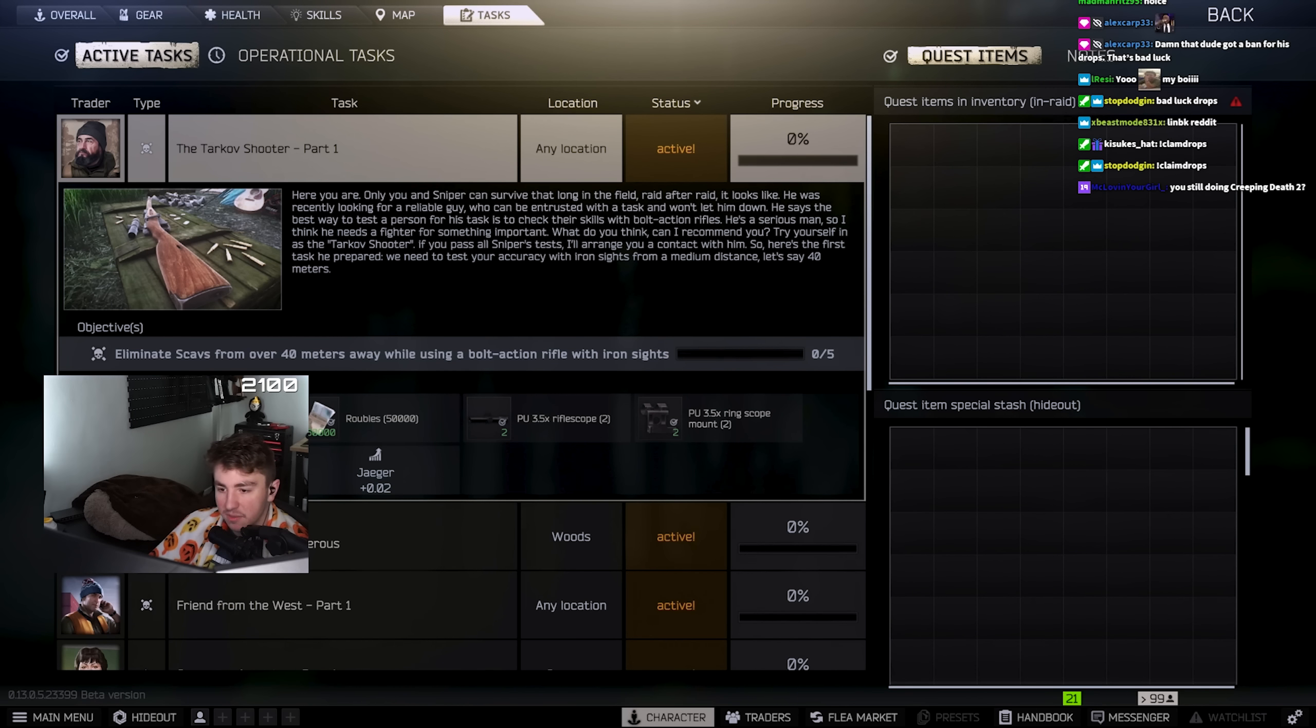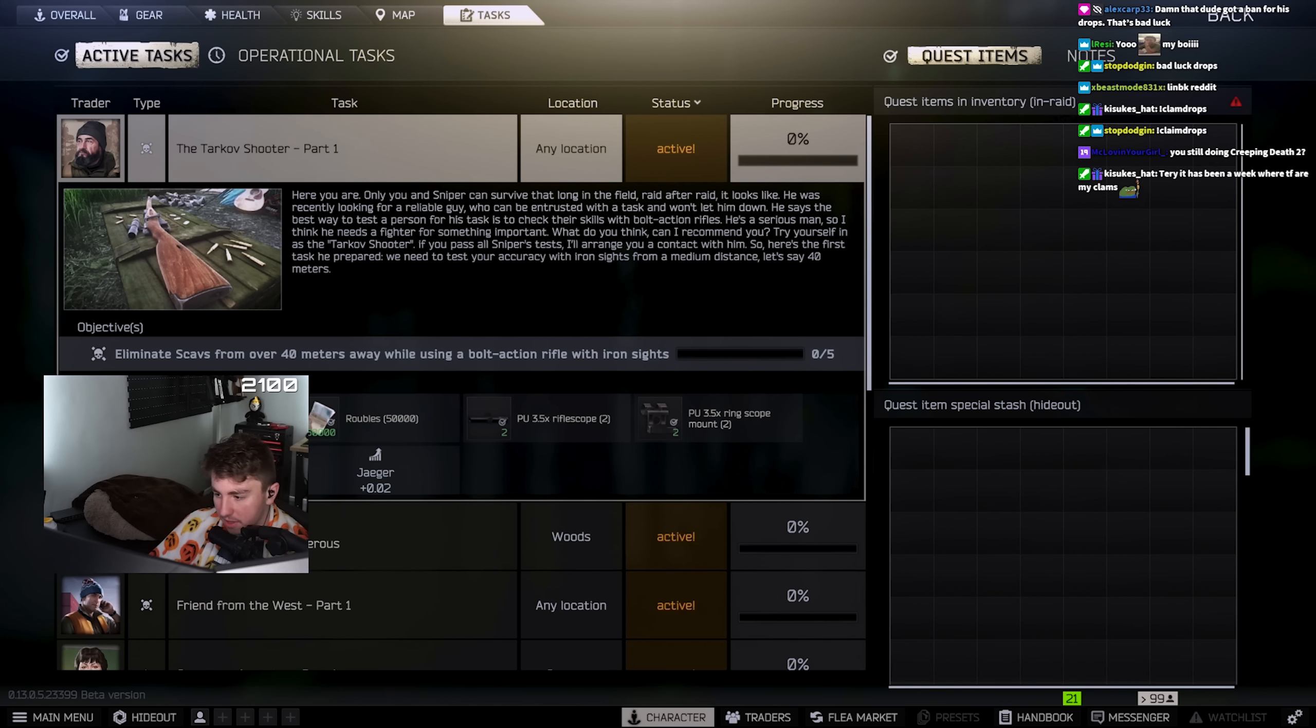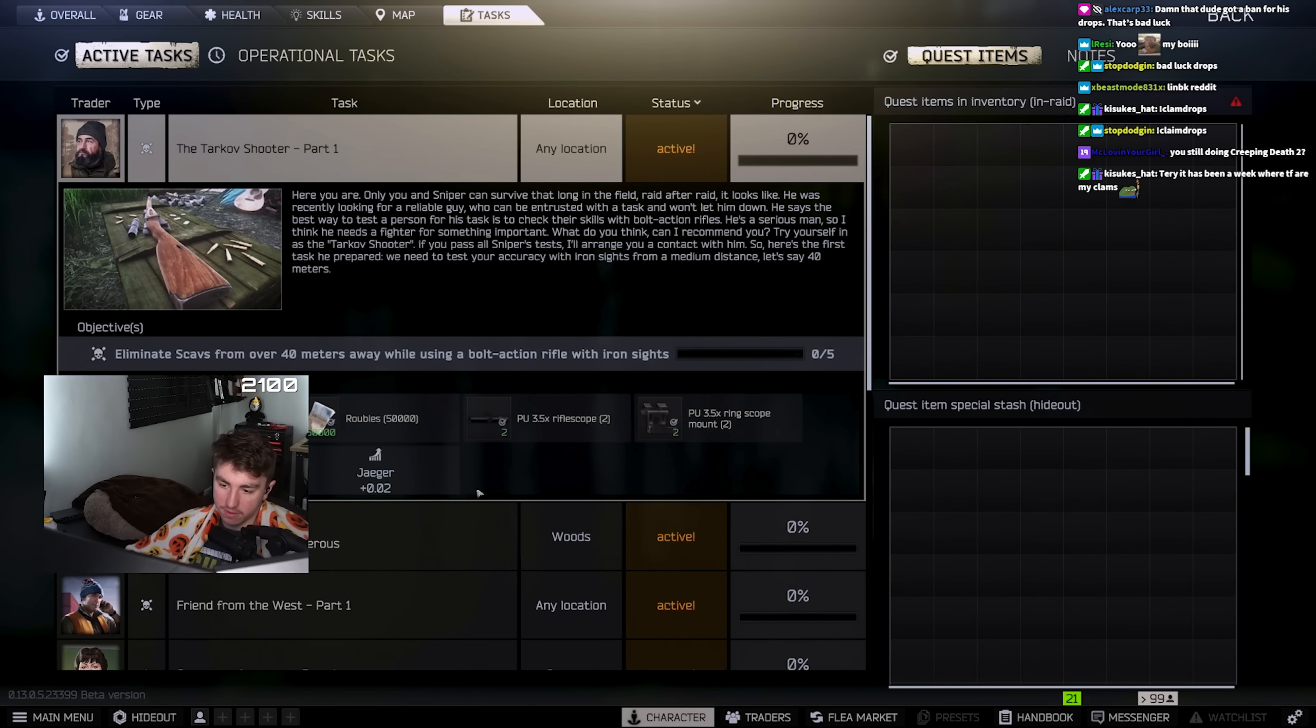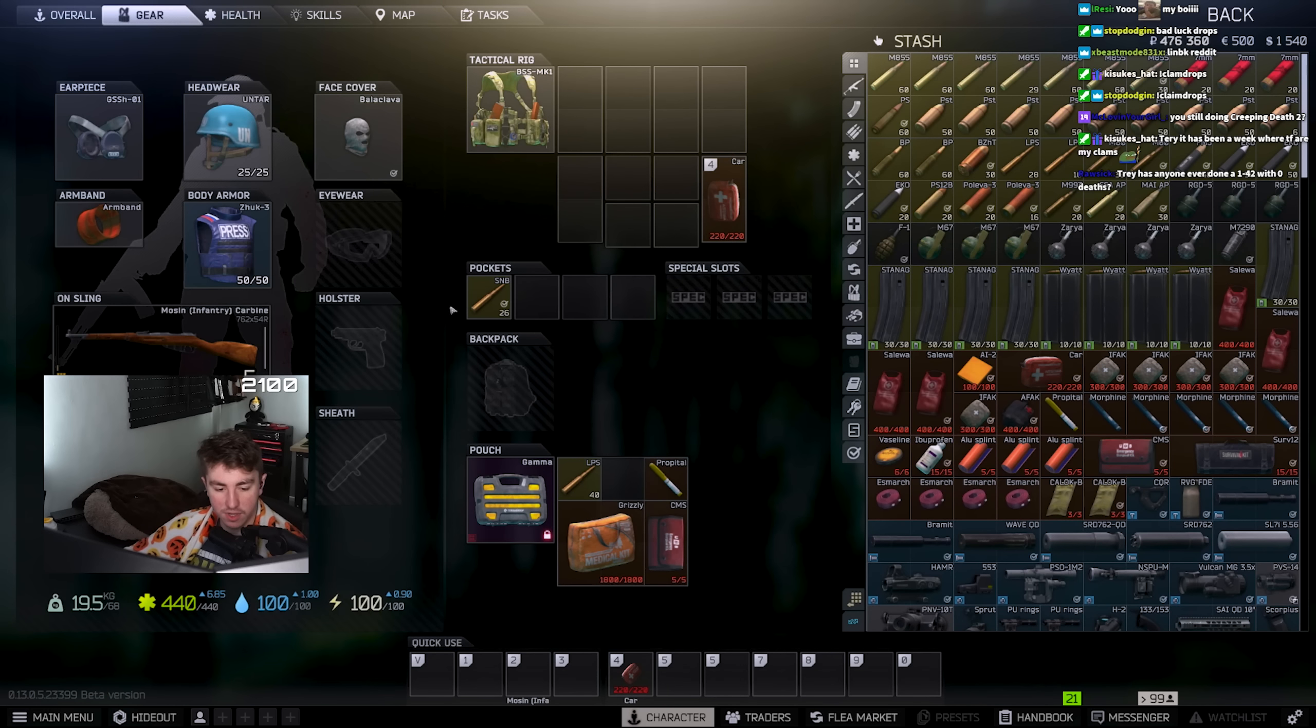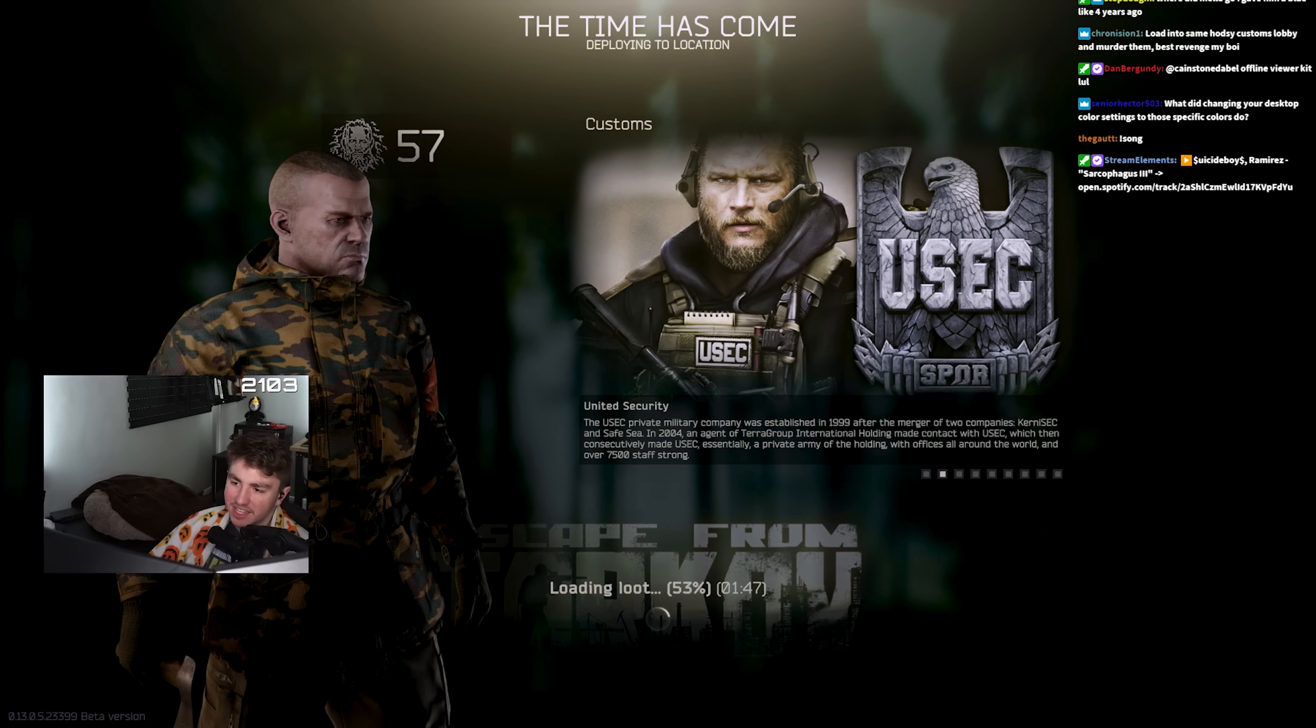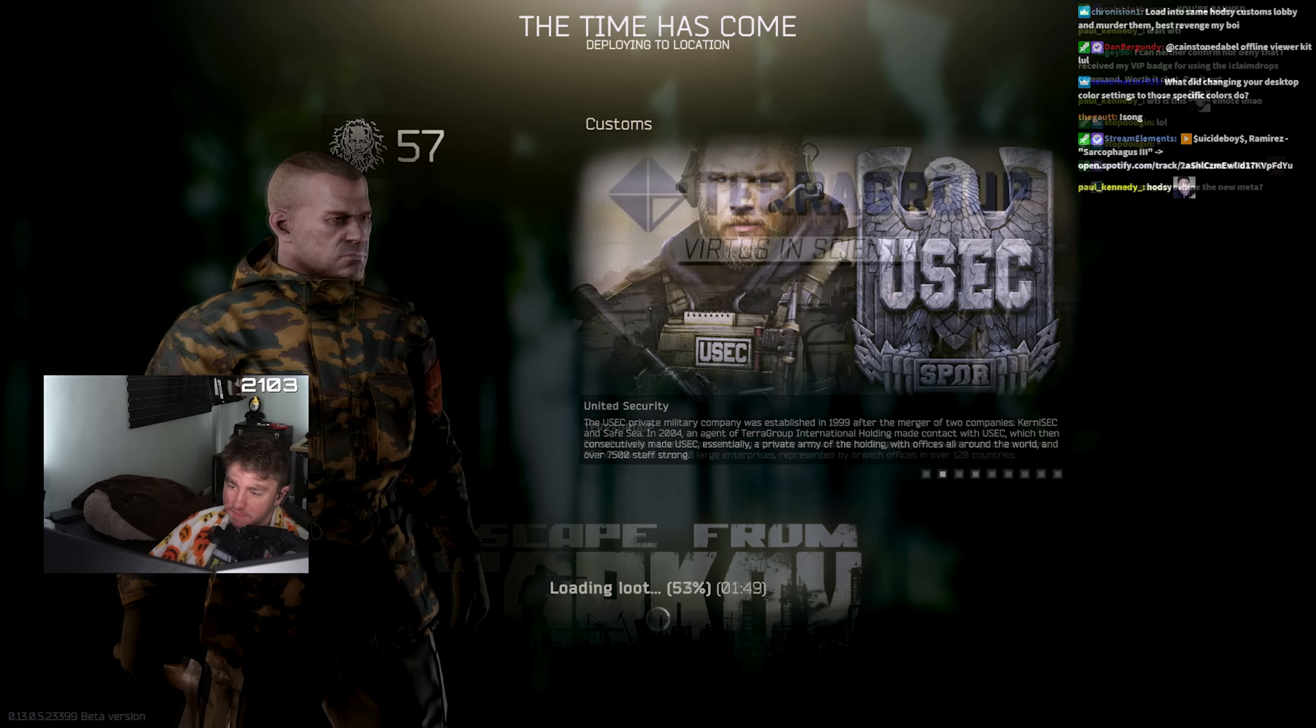You can't see a difference on stream by the way, this is just for my monitor. So if you want to do those settings I'll link them to you in Discord. I'll post them in announcements channel so you can see it.